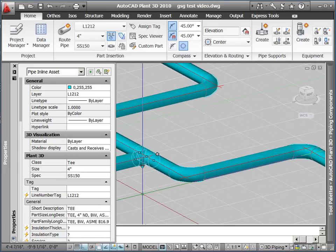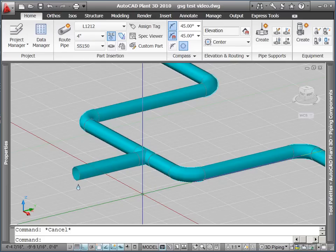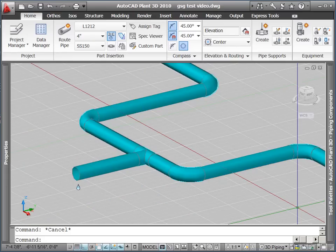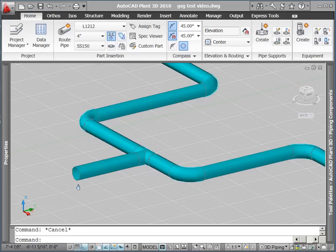As you can see, routing pipe with AutoCAD Plant 3D is simple, straightforward, and allows you to leverage all your existing AutoCAD skills and AutoCAD tools that are available today.